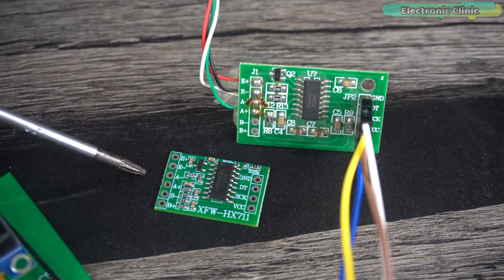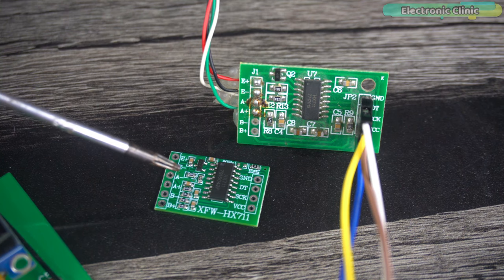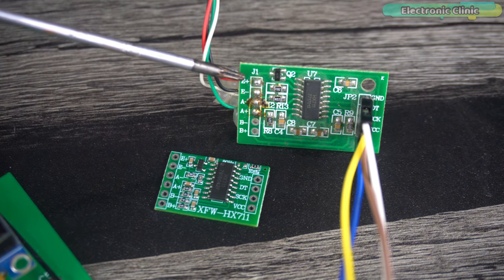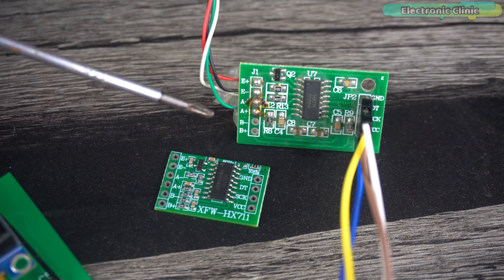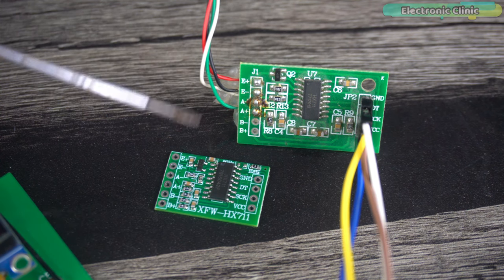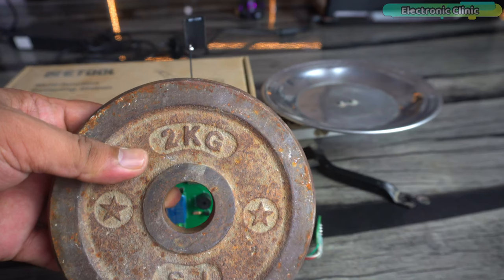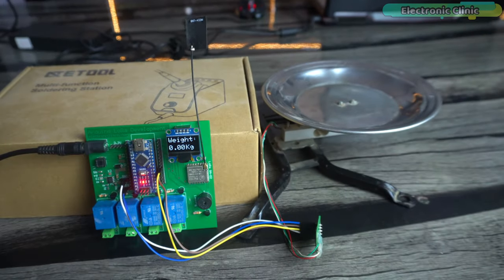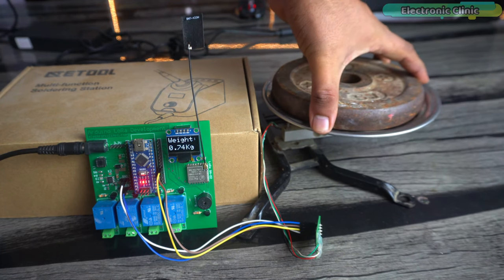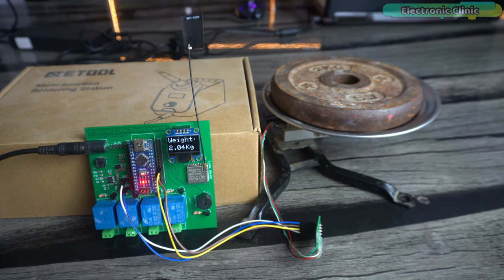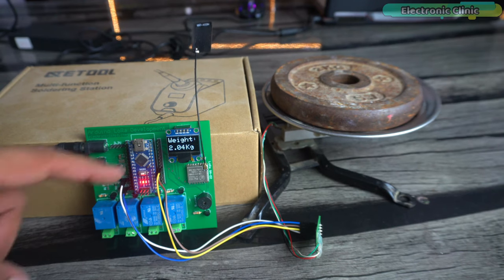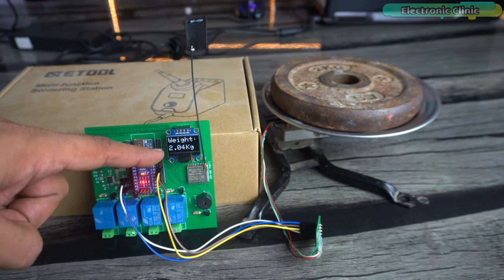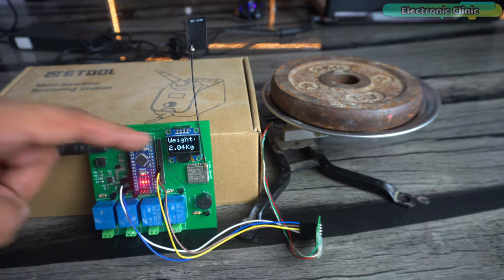These are the HX711 breakout boards. This one is the mini version and this one is slightly bigger, but both modules have the same pinout so you can use any of these HX711 amplifier boards. My digital weighing scale is highly accurate because I have calibrated it using just a single line of code, and I will explain the calibration process later in this video. This is something you are not supposed to skip otherwise you won't get correct weight values.